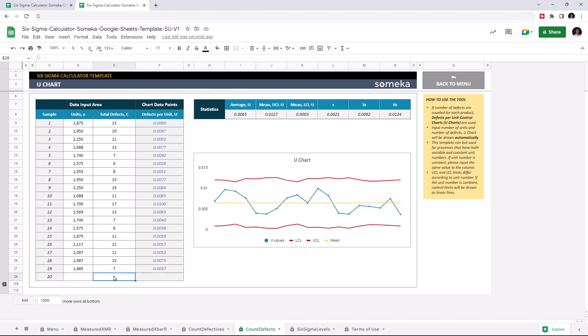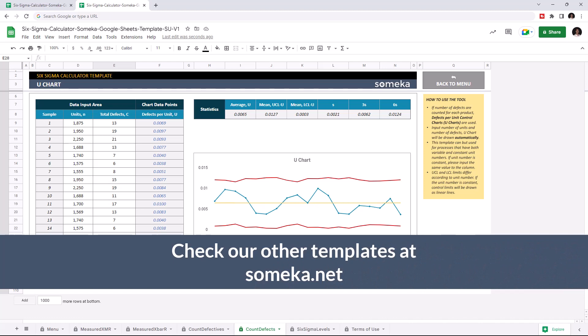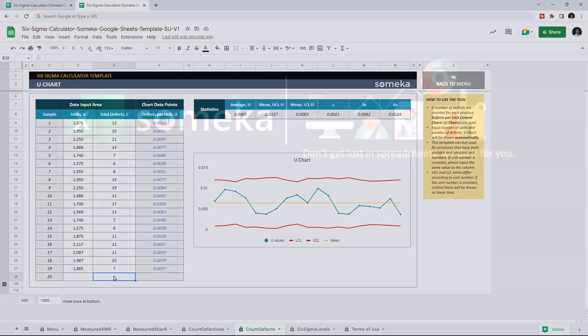As you see, the U chart formed accordingly. Thanks for watching. And don't forget to check our other templates at someka.net.